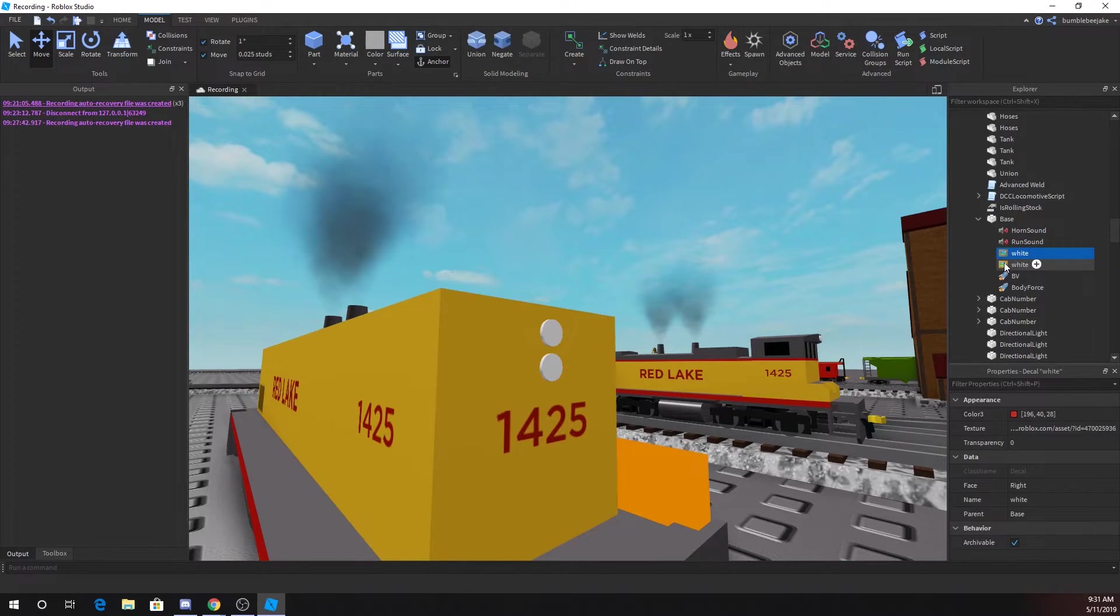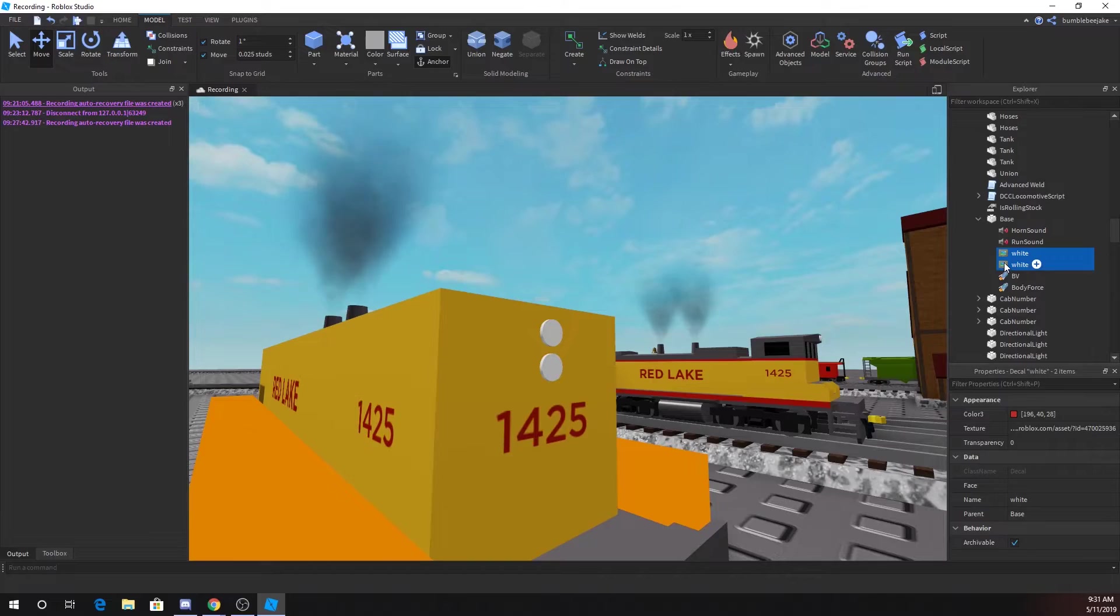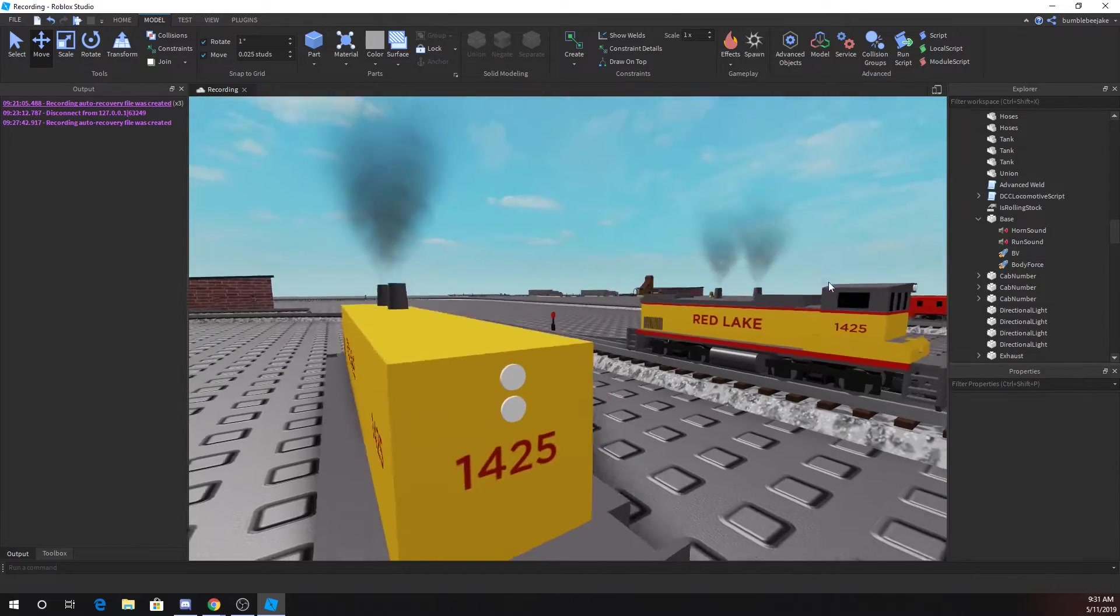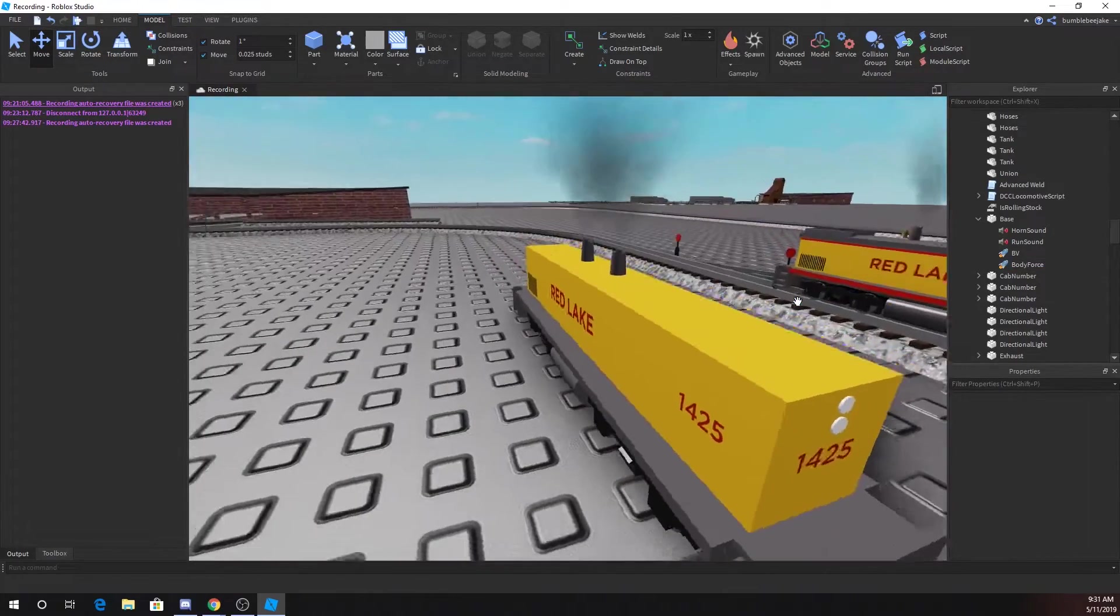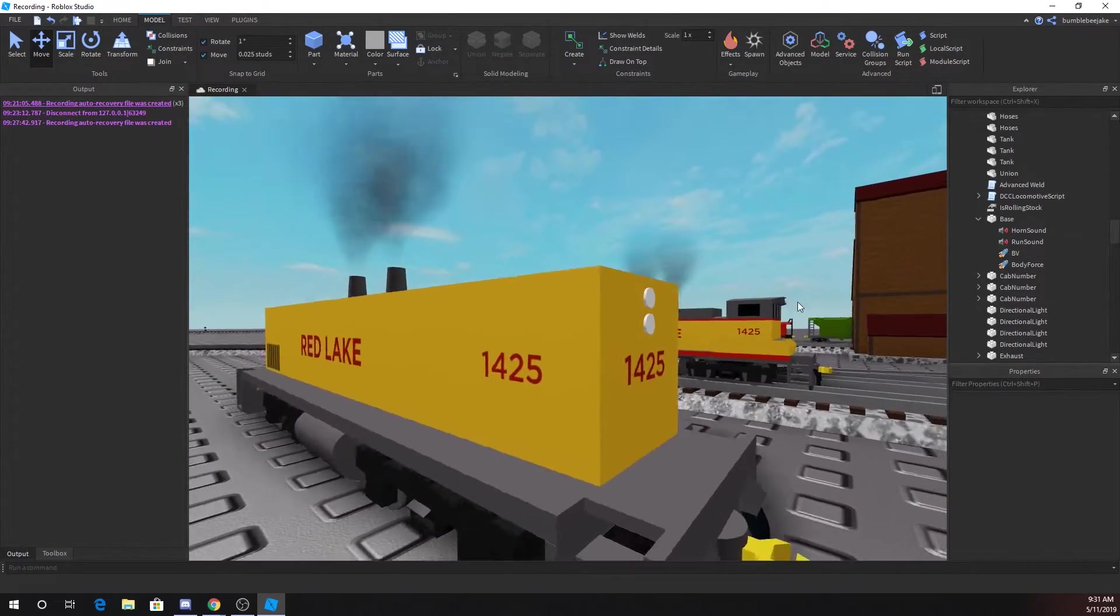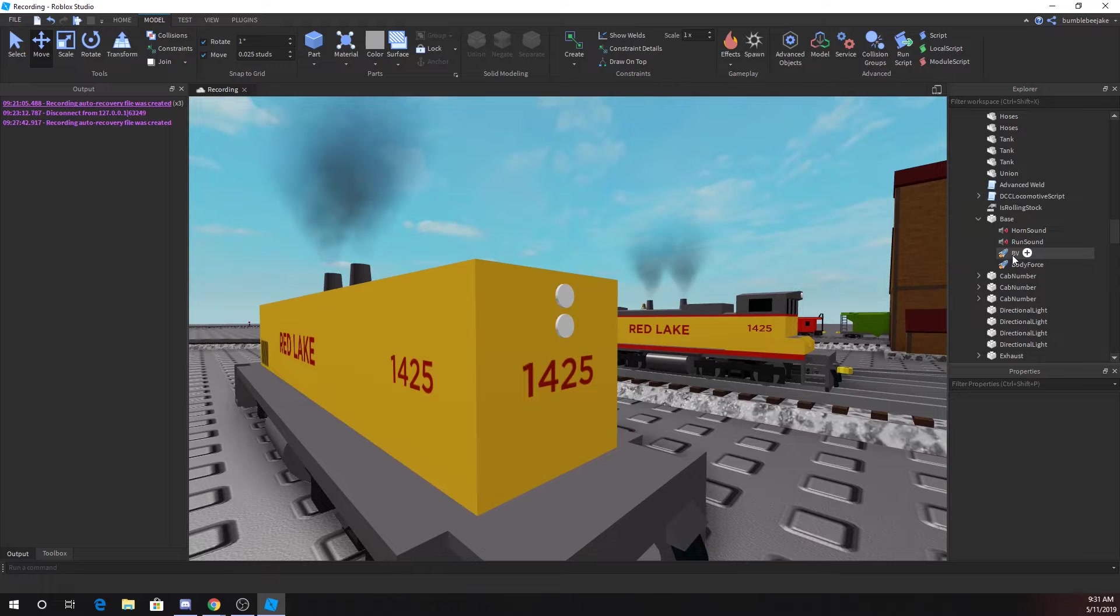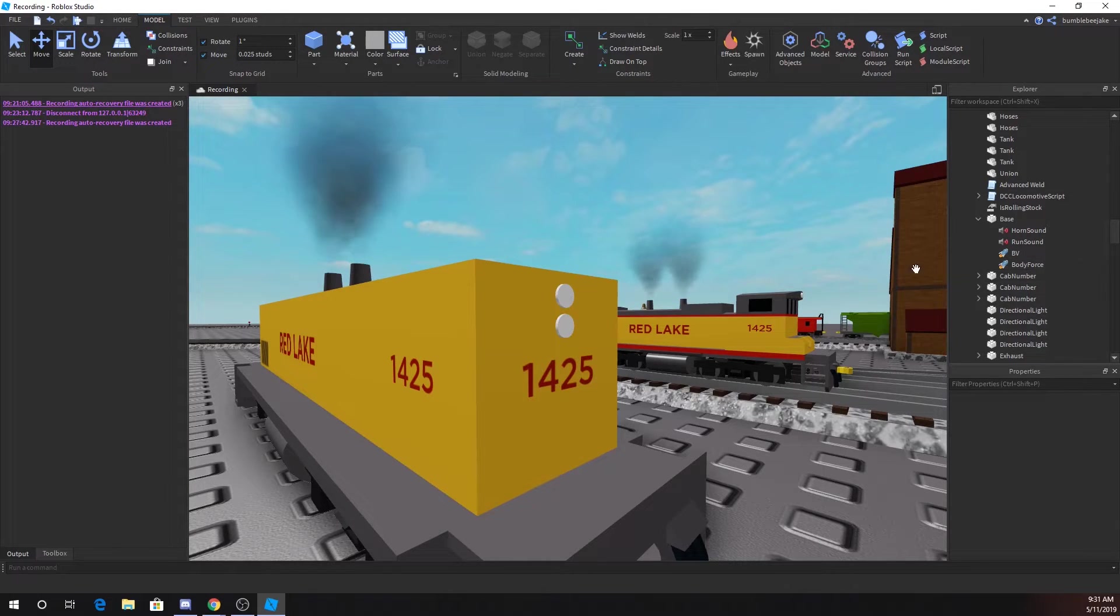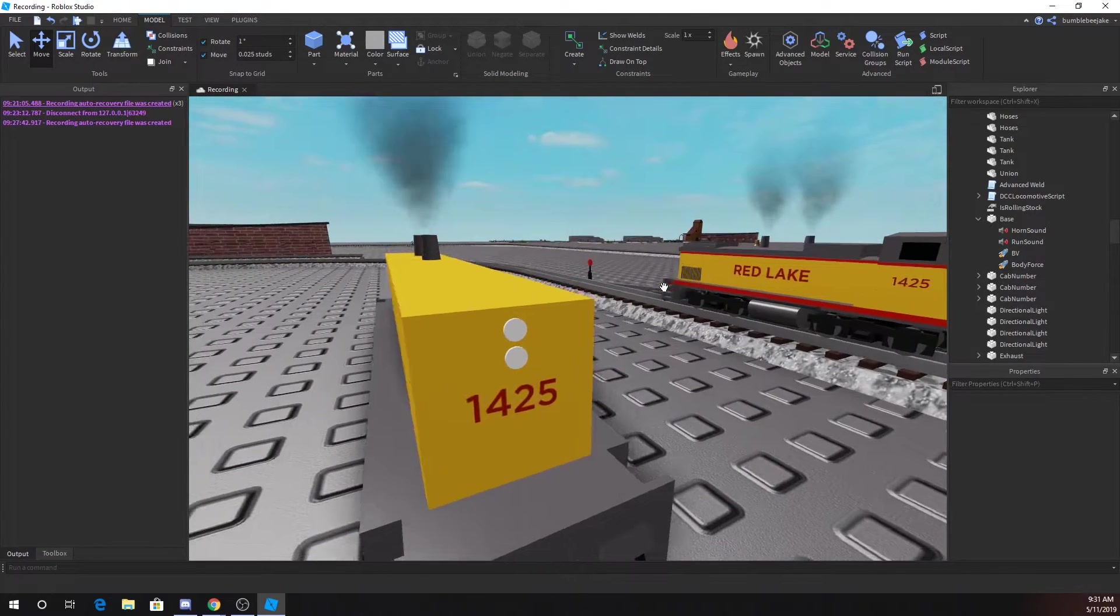The base contains your sound effects and these forces. The forces are what move the engine.